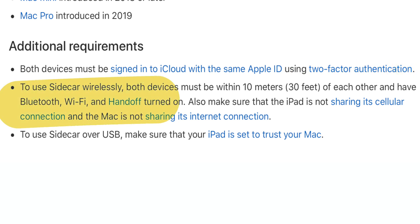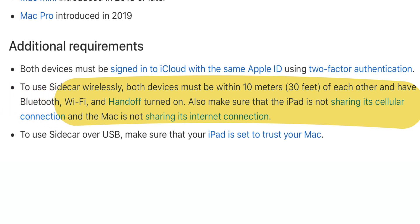To use Sidecar wirelessly, both devices must be within 30 feet or 10 meters of each other and have Bluetooth, Wi-Fi, and handoff turned on. Also, make sure that the iPad is not sharing its cellular connection and the Mac is not sharing its internet connection.